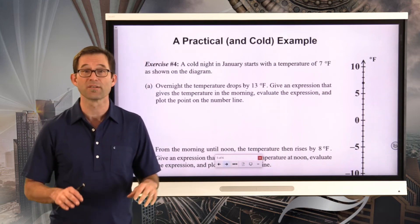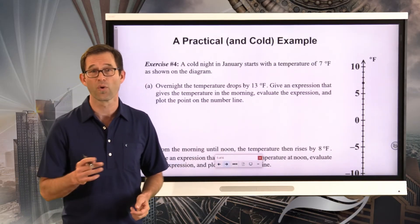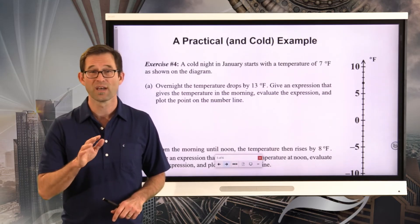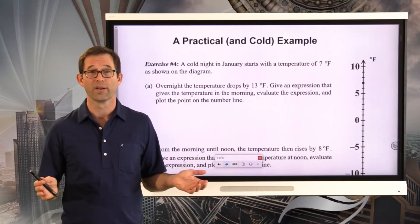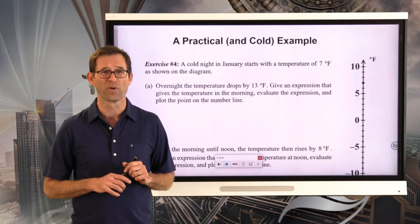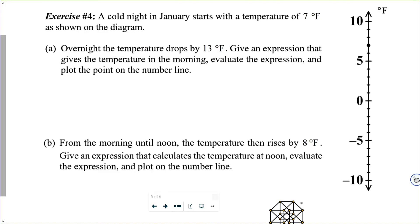Let's do one final exercise — a practical and extremely cold example. A cold night in January starts with a temperature of 7 degrees Fahrenheit. Overnight, the temperature drops by 13 degrees Fahrenheit. Give an expression that gives the temperature in the morning, evaluate the expression, and plot the point on the number line.